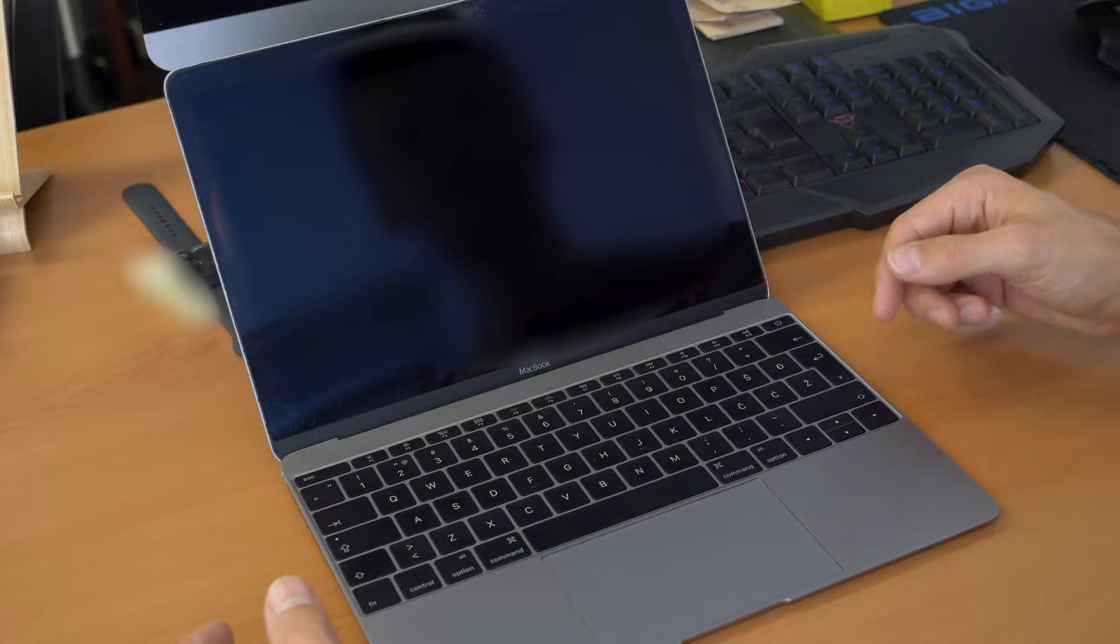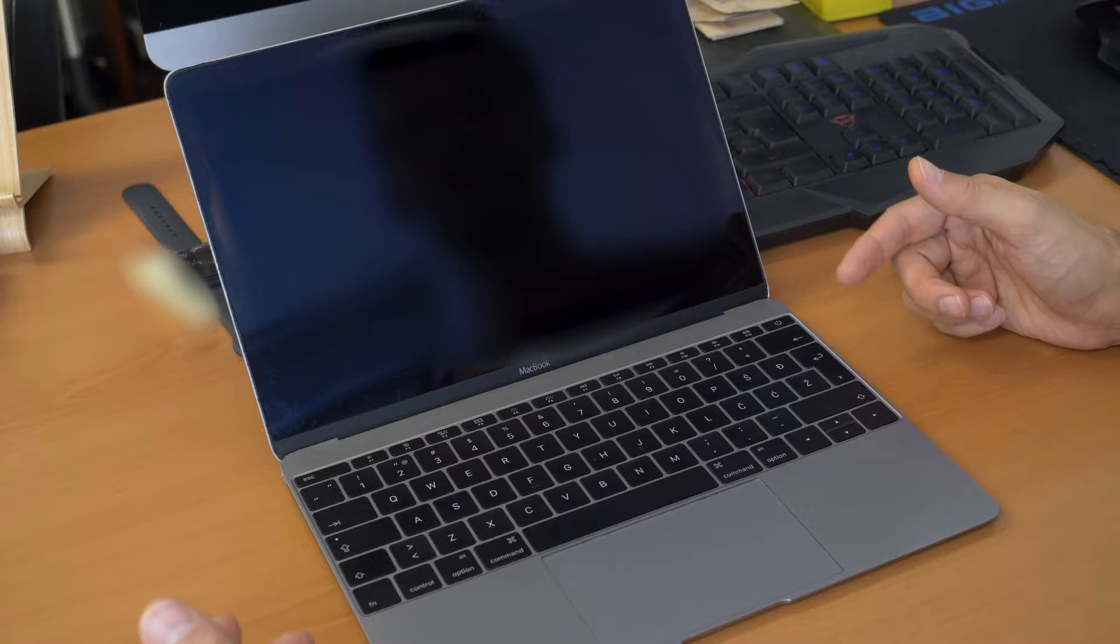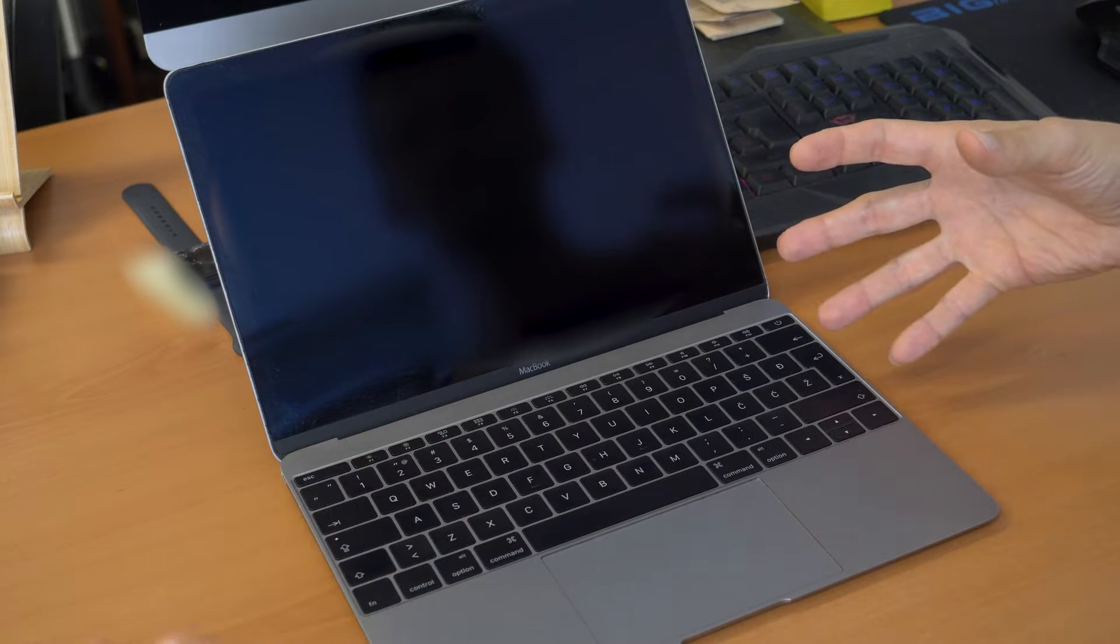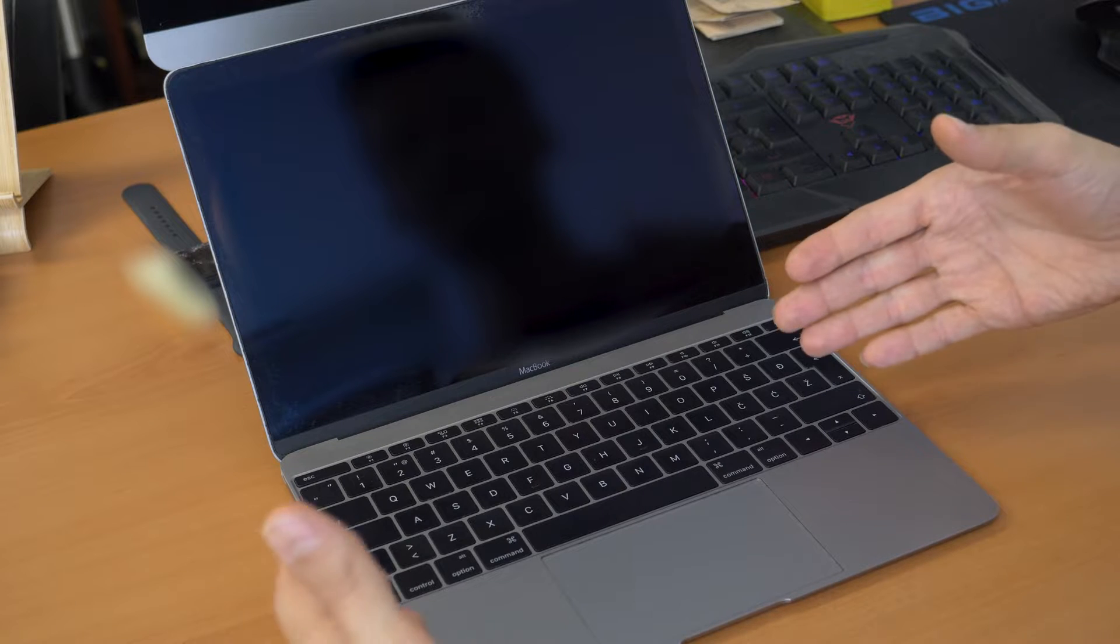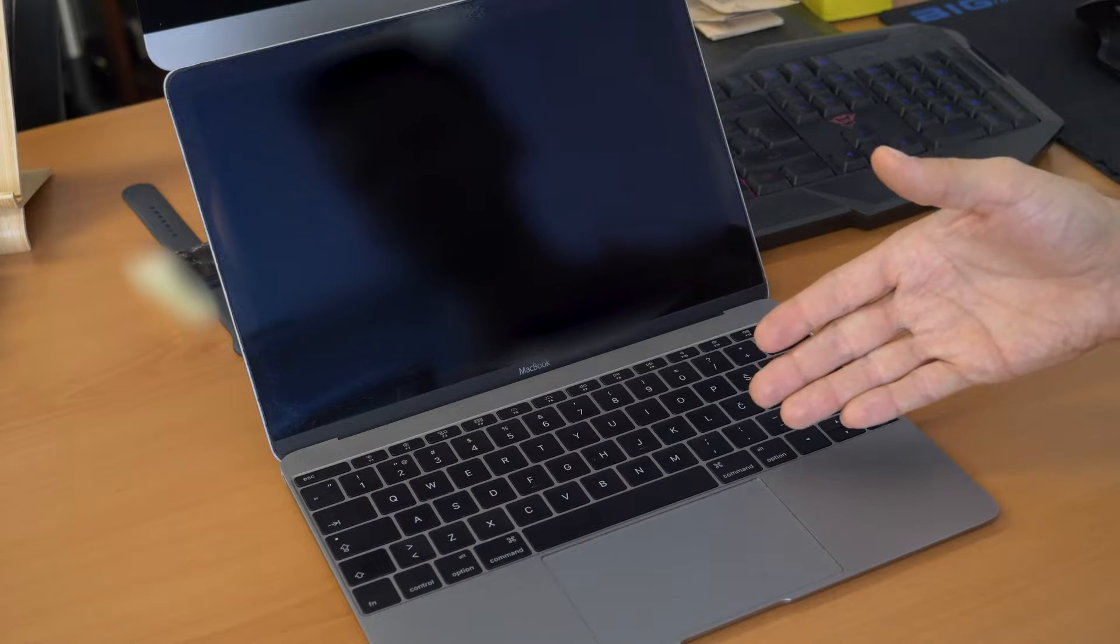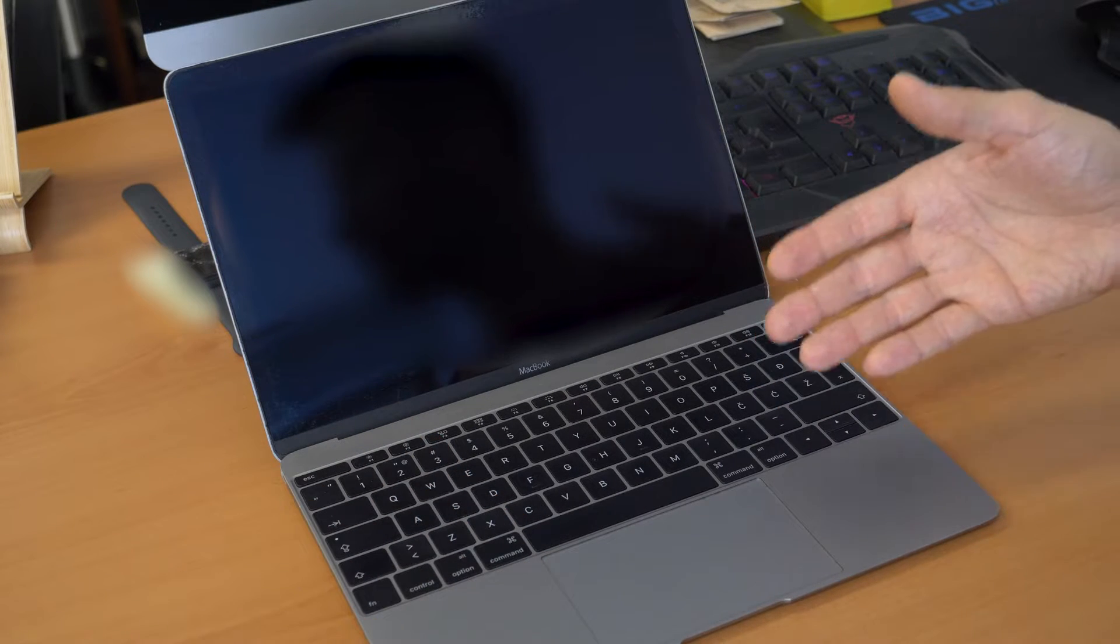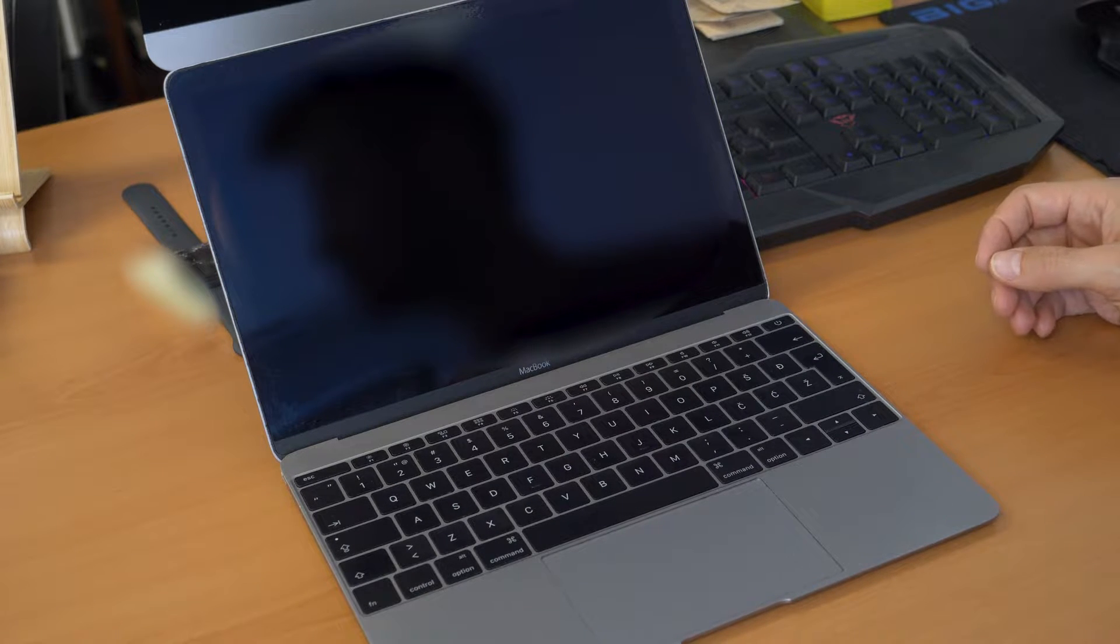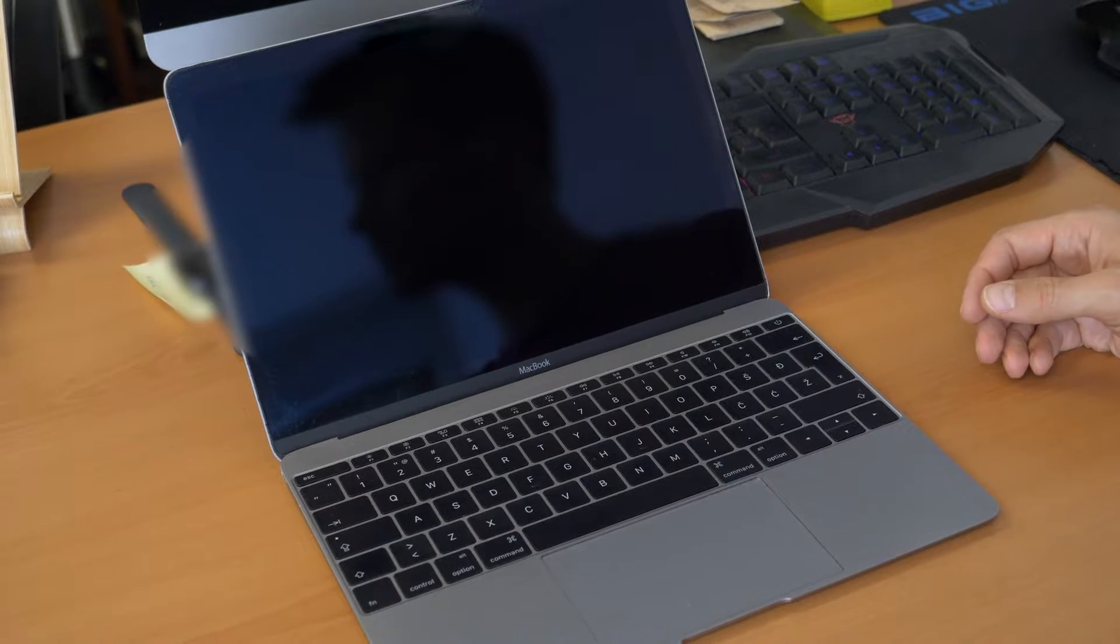So for going this we will go with step number one. So we have different steps because we don't know if you have an old MacBook or a new MacBook with a removable battery or non-removable battery. So it's different and we will show you all the steps.